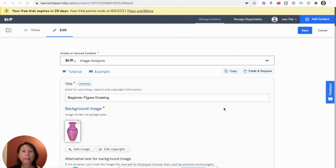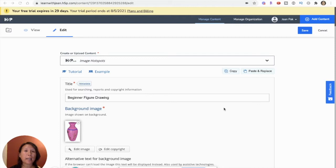Hi there! Welcome to my video on how to create image hotspots in H5P.